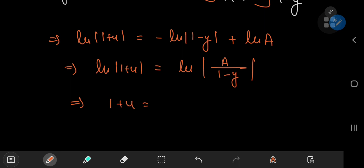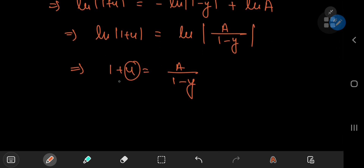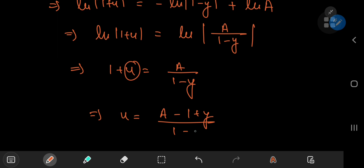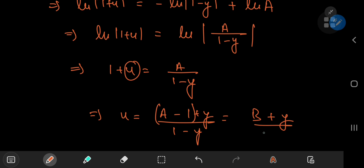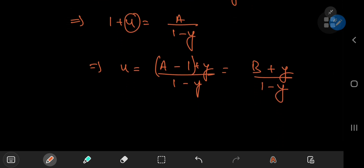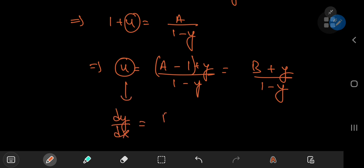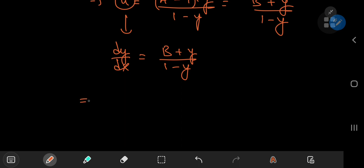Using the laws of logarithms, this implies that the natural log of 1 plus u equals the natural log of a divided by 1 minus y, so 1 plus u equals a divided by 1 minus y. Solving for u by subtracting 1 on both sides gives u equal to a minus 1 plus y divided by 1 minus y. Since a minus 1 is just another constant, call it b, we get u equal to b plus y divided by 1 minus y. This is another separable differential equation.